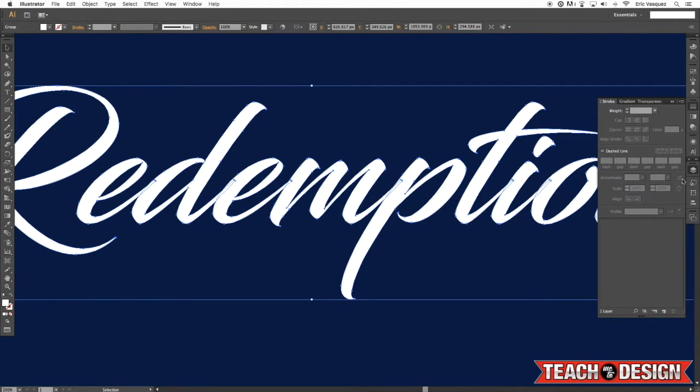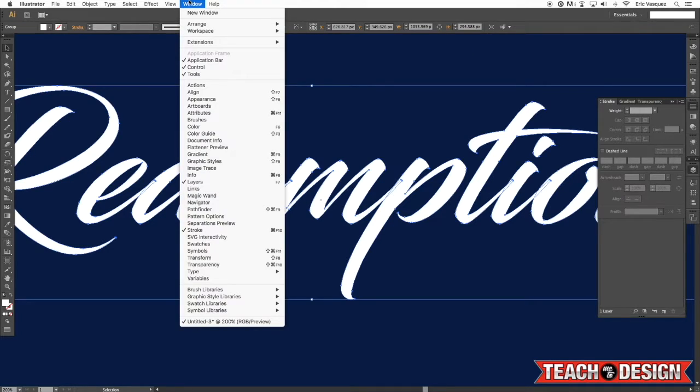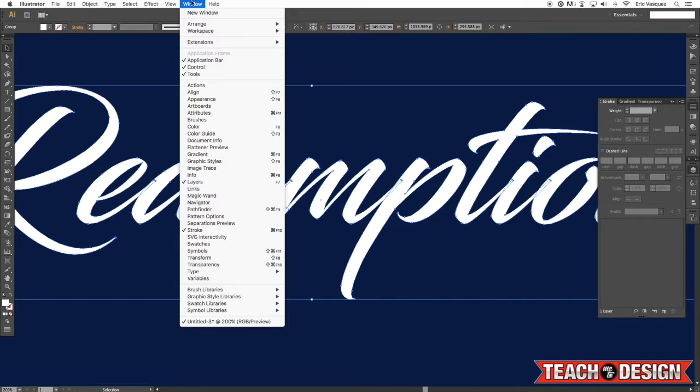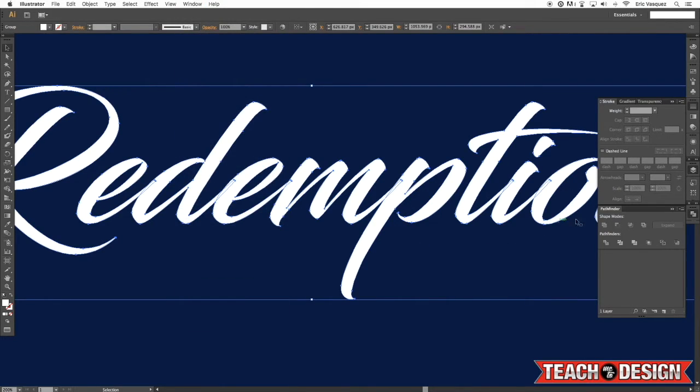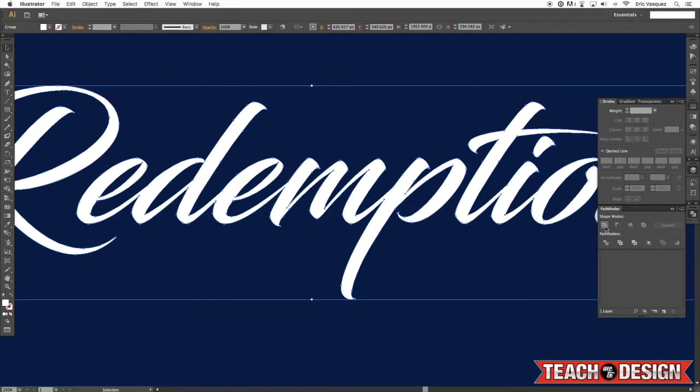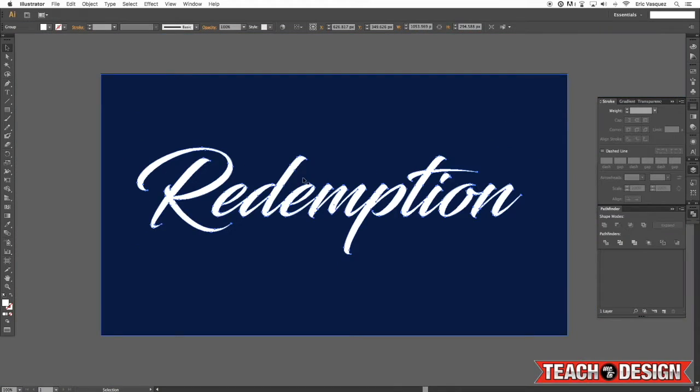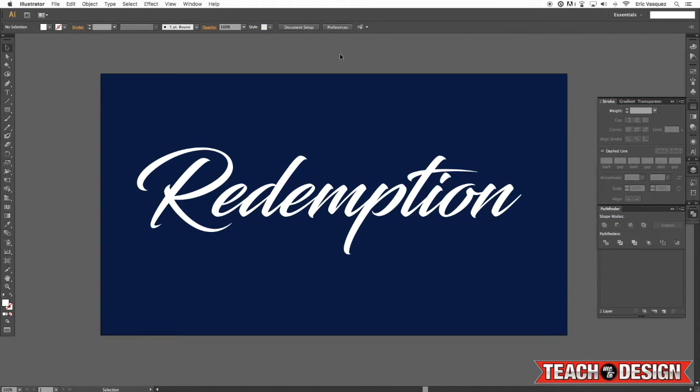So a quick and easy way to do that is to select our pathfinder, which we can get to by going to the window menu and choosing pathfinder. And then we're going to click on this first box here to unite or merge the shapes. And you'll see now everything is kind of one solid shape here.